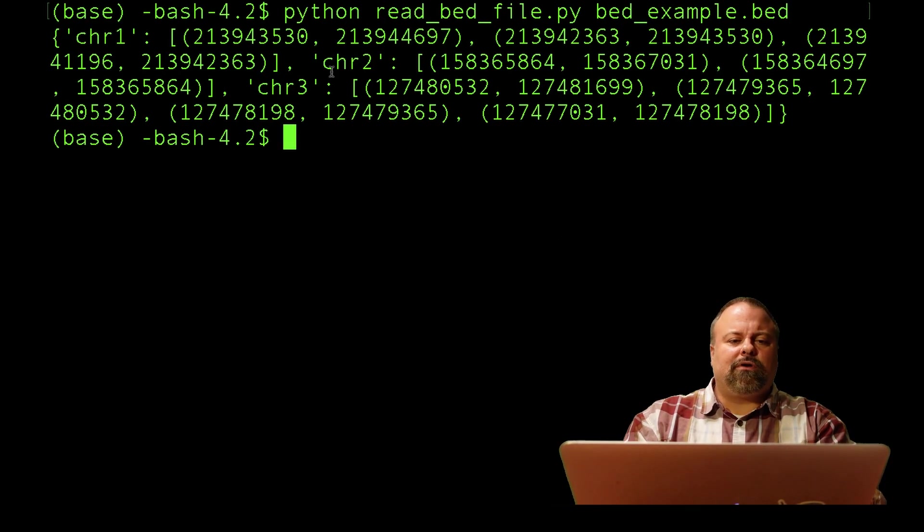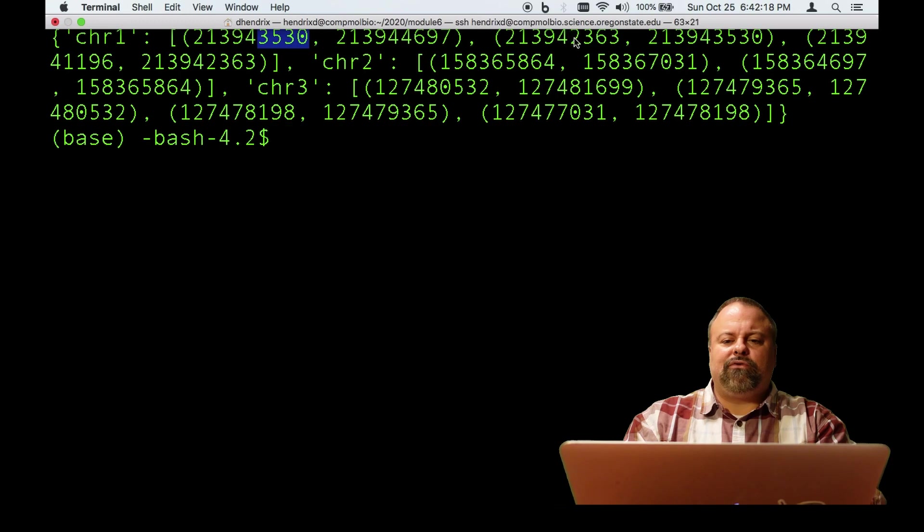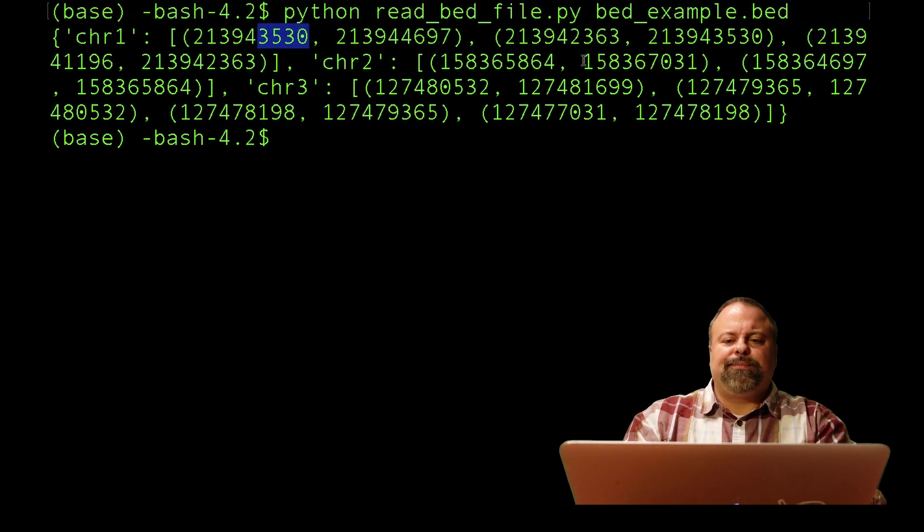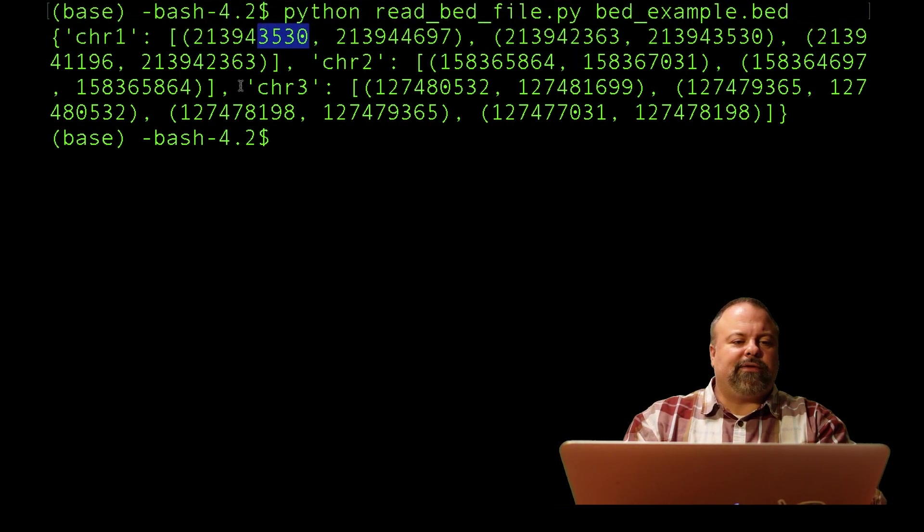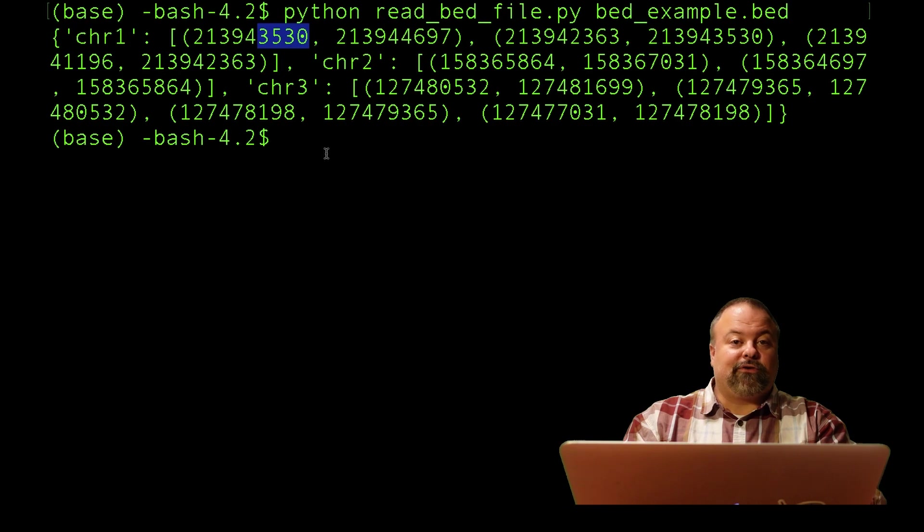We can see if you look closely, this one's in 3, 5, 3, 0. This next one's 2, 3, 6, 3. And the last one is 1, 1, 9, 6, looking at the start positions. So it does appear to be sorted in descending order based on the start position of each of these genomic regions.